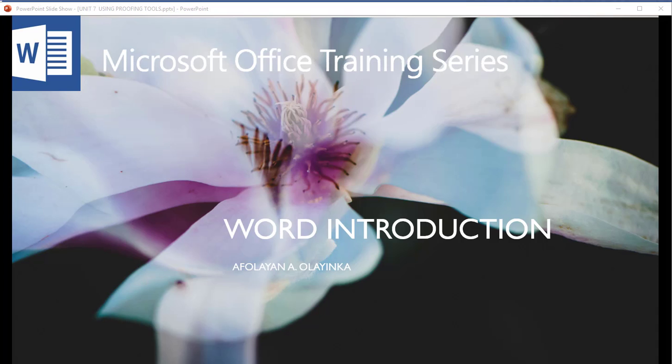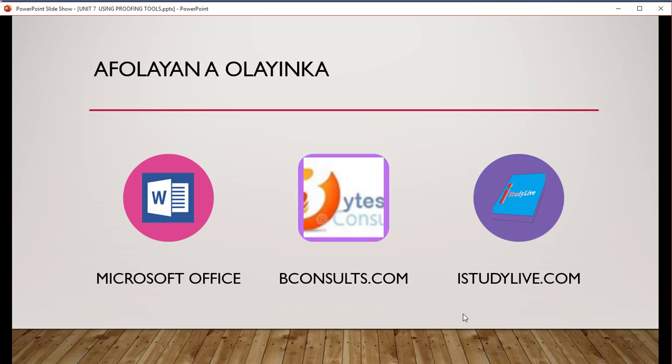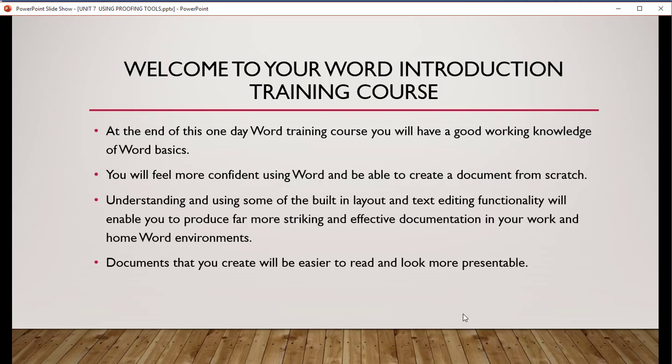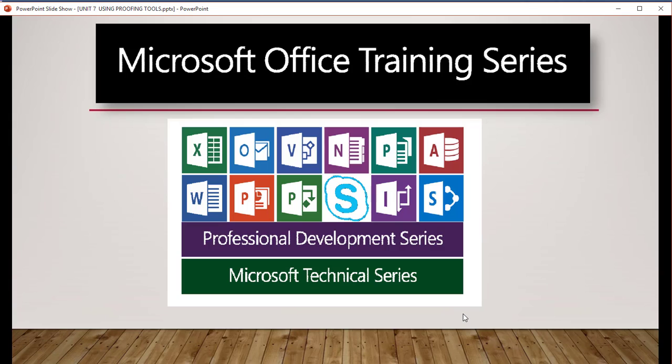Welcome again to our series on Microsoft Office training, Word Introduction. I am Afolayan E. Olayinka. The program is powered by Microsoft Office, Byte Consult, and iStudyLine. Welcome to your Word Introduction training course. We will limit ourselves to Word in Microsoft Office.